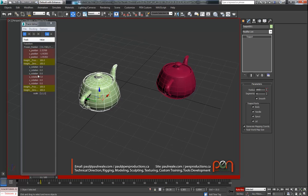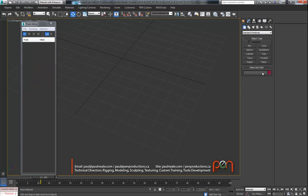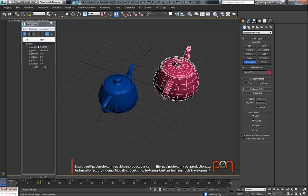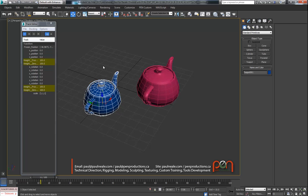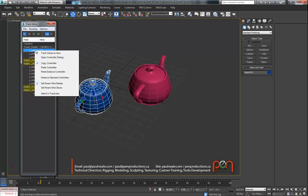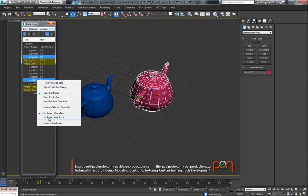There's also a 'make unique' option to break instanced controllers back apart again. Starting fresh with a couple more teapots and frozen transforms, we can use param wire. Right-clicking on a track lets you 'set param master' - I've previously set one before the demo so there's a checkmark, but I can overwrite it. Going to the other teapot, I can select multiple tracks - the Z position and the Y rotation - right-click on both and say 'set param wire slaves.'